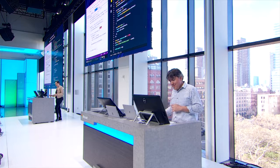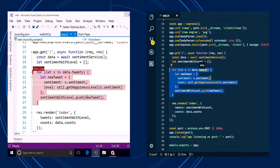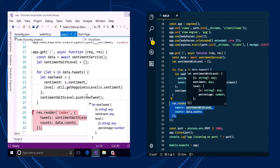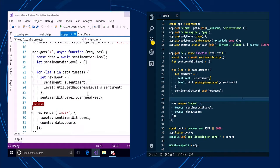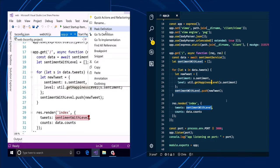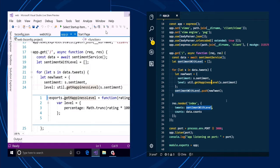Chris explains: 'This loop seems to be giving me a problem. data.tweets comes in — I've got lots of tweets and sentiment data. But the sentiment with level keeps coming back with a bunch of undefined objects.' Amanda can see the relevant code highlighted in her editor as Chris describes the problem. Because the connection includes all the files on Chris's machine, she can do semantic code navigation — like Peek Definition to look up the get happiness level function — getting the full Visual Studio navigation experience remotely.